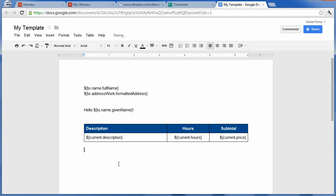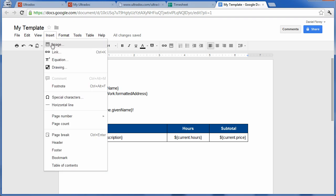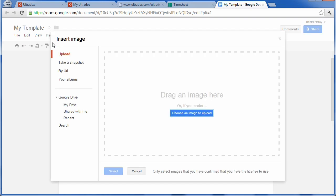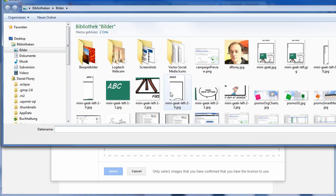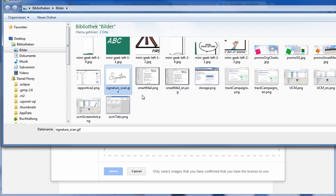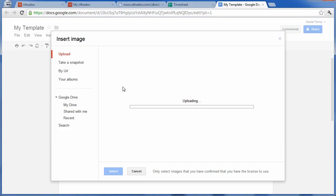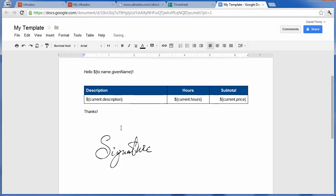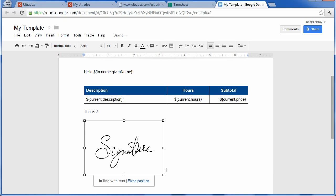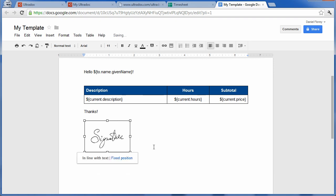You can easily insert images to give your documents a professional look. Let us use this feature to insert a handwritten and scanned signature. When we are done, we can switch back to Ultradoc.